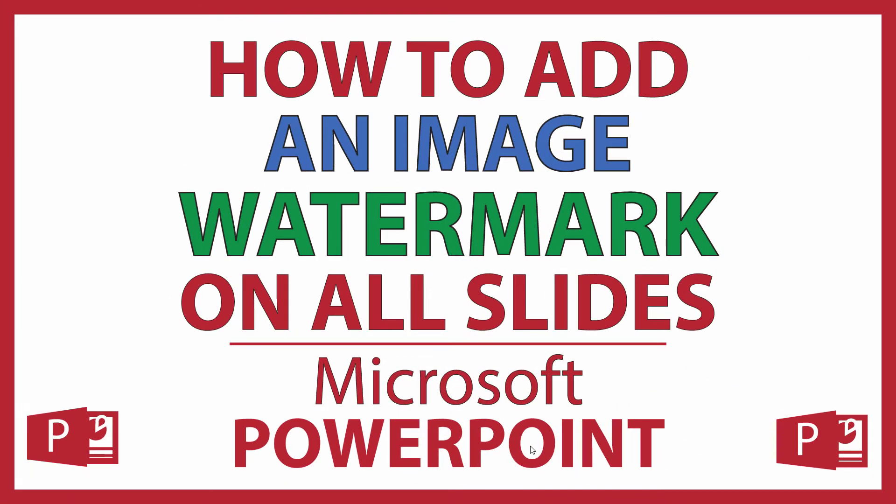This is going to be a video tutorial on how to add an image watermark on all of your slides in a PowerPoint presentation. I will be using Office 365 on a desktop PC for this. Let me jump over to PowerPoint here.